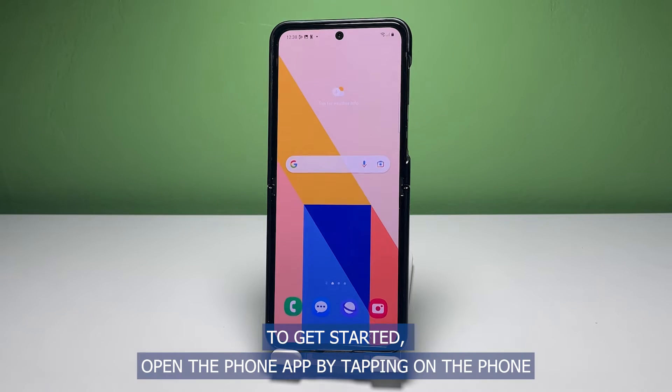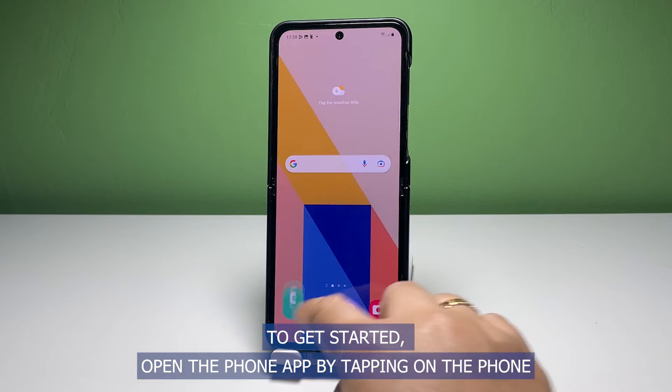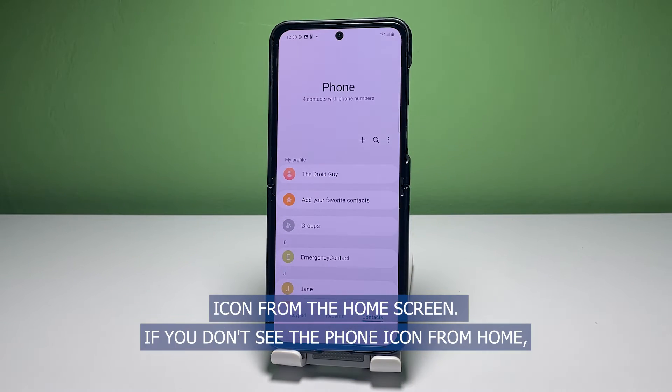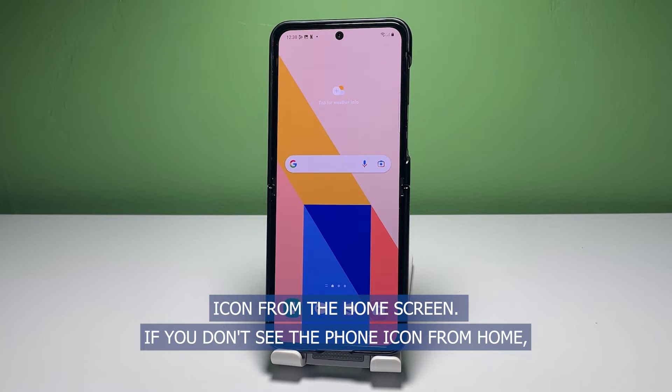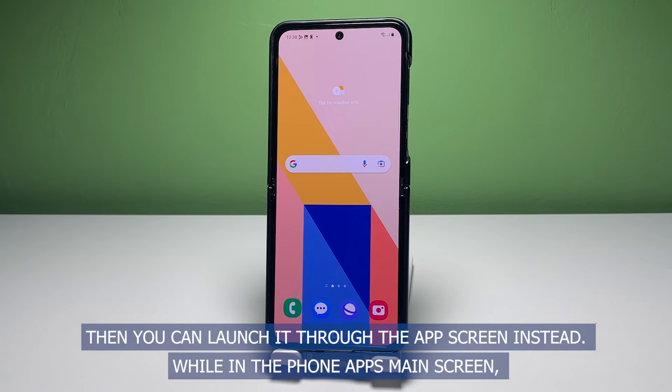To get started, open the phone app by tapping on the phone icon from the home screen. If you don't see the phone icon from home, then you can launch it through the app's screen instead.